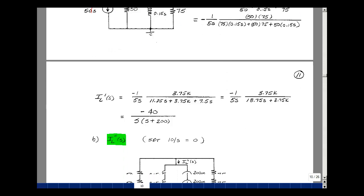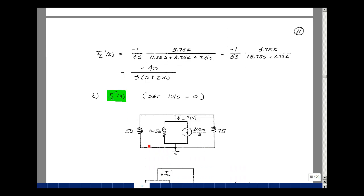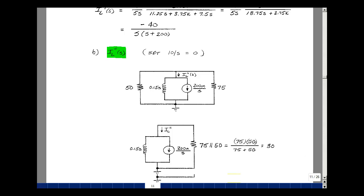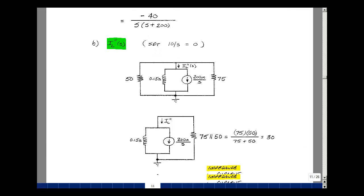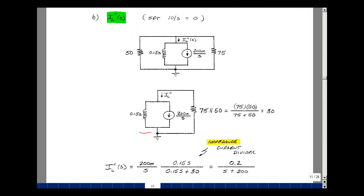Now finding I sub L due to the second source: set the voltage source to zero. Combining the 50-ohm and 75-ohm resistors in parallel gives 30 ohms. Using the current divider with the remaining circuit, the current through the inductor branch is 0.15S over 0.15S plus 30, multiplied by 200 milli over S. Pulling out 0.15, the terms cancel and dividing 30 by 0.15 gives 200, so this is just equal to 0.2.